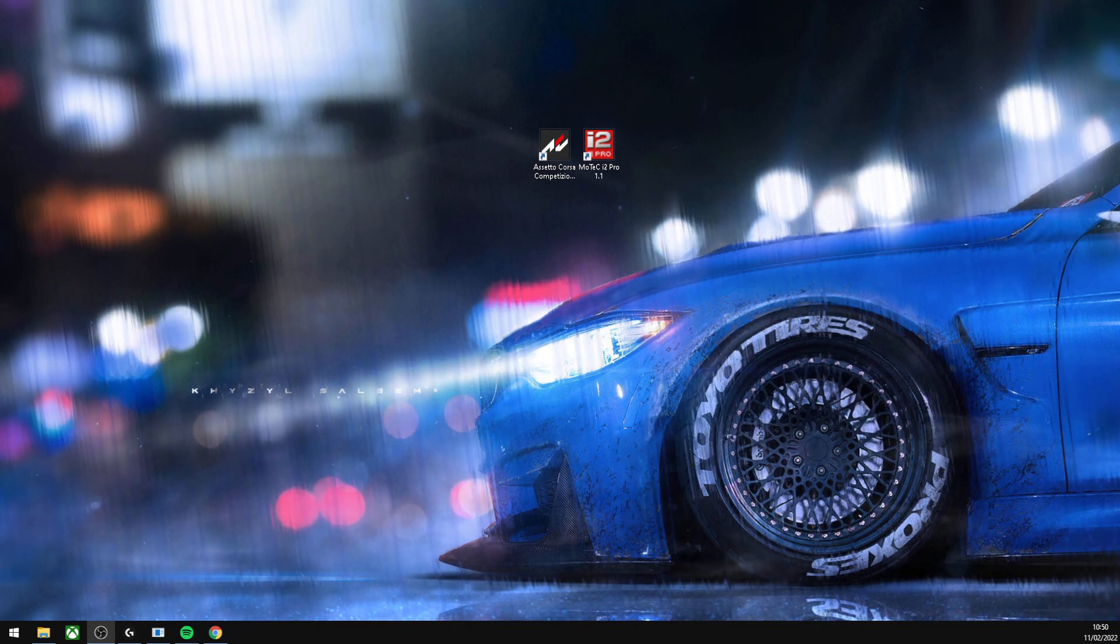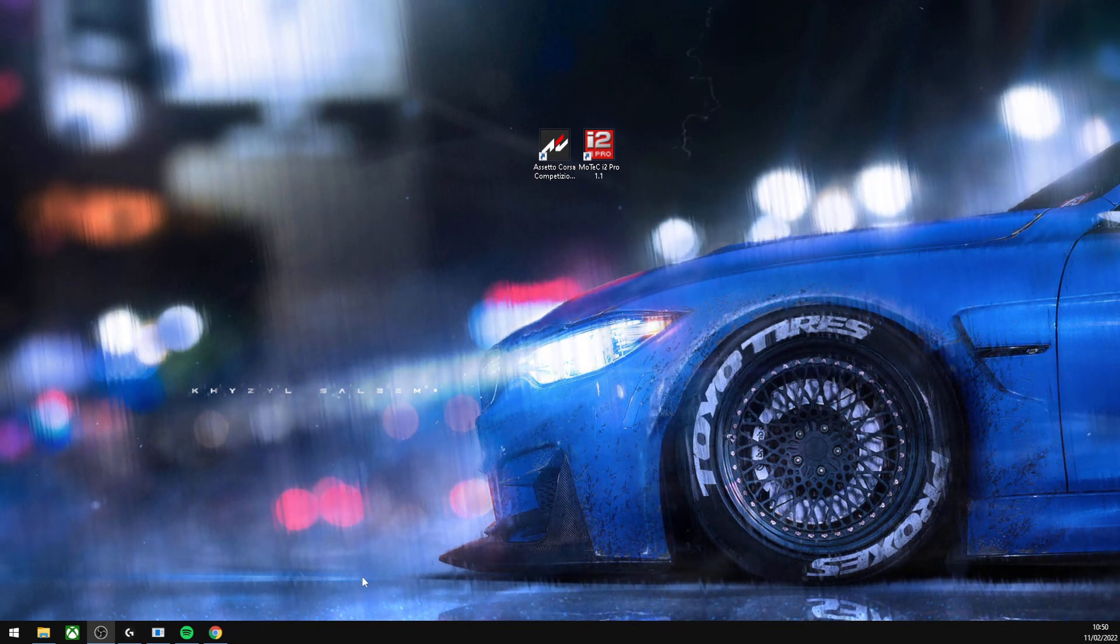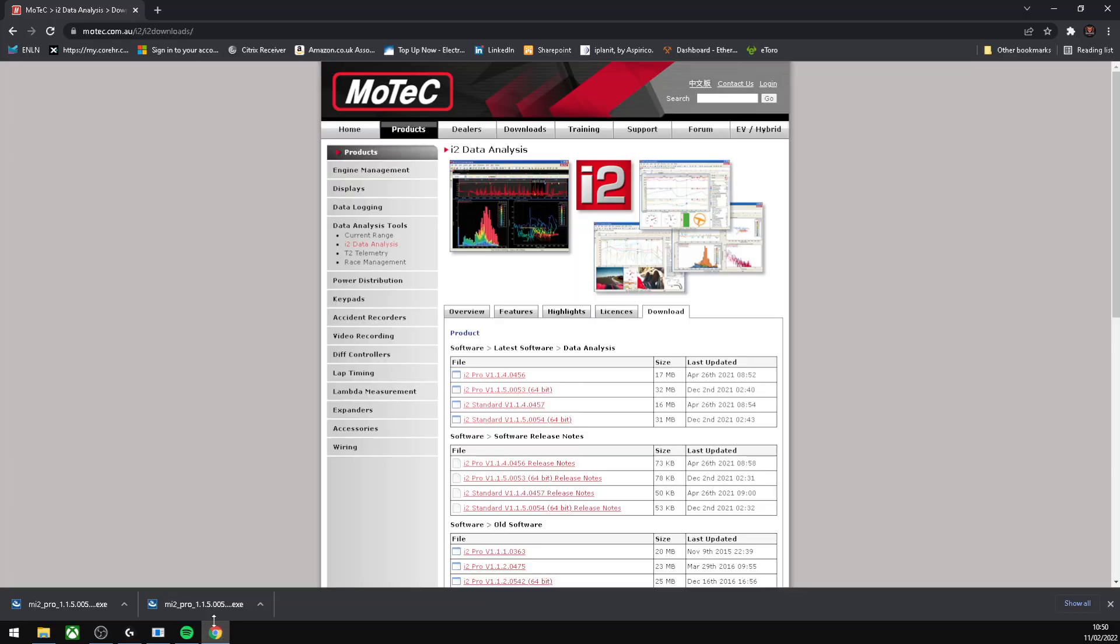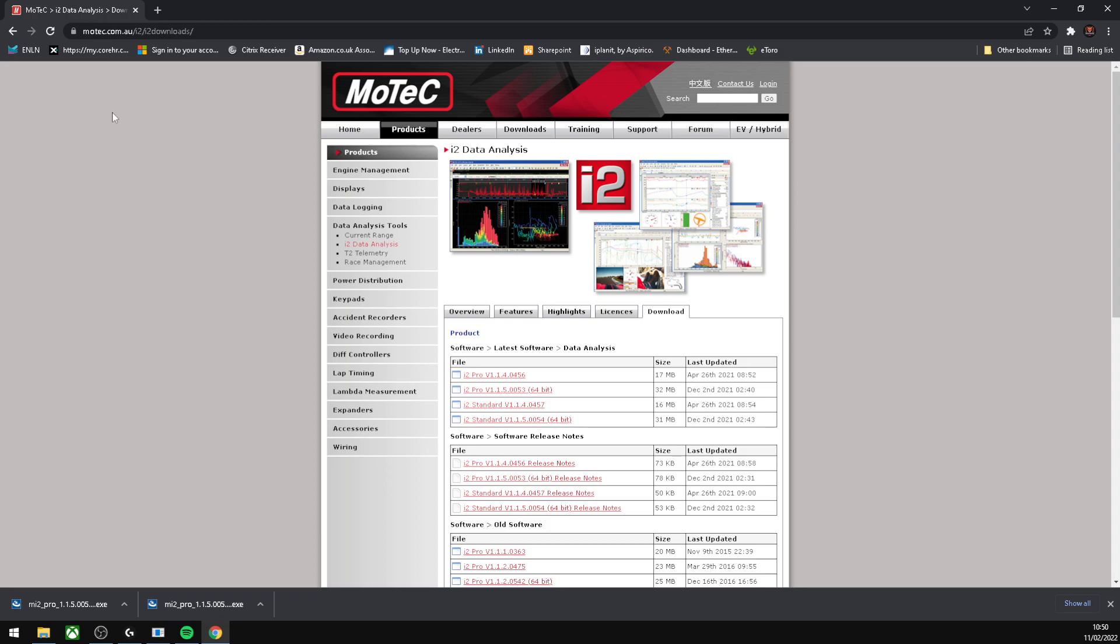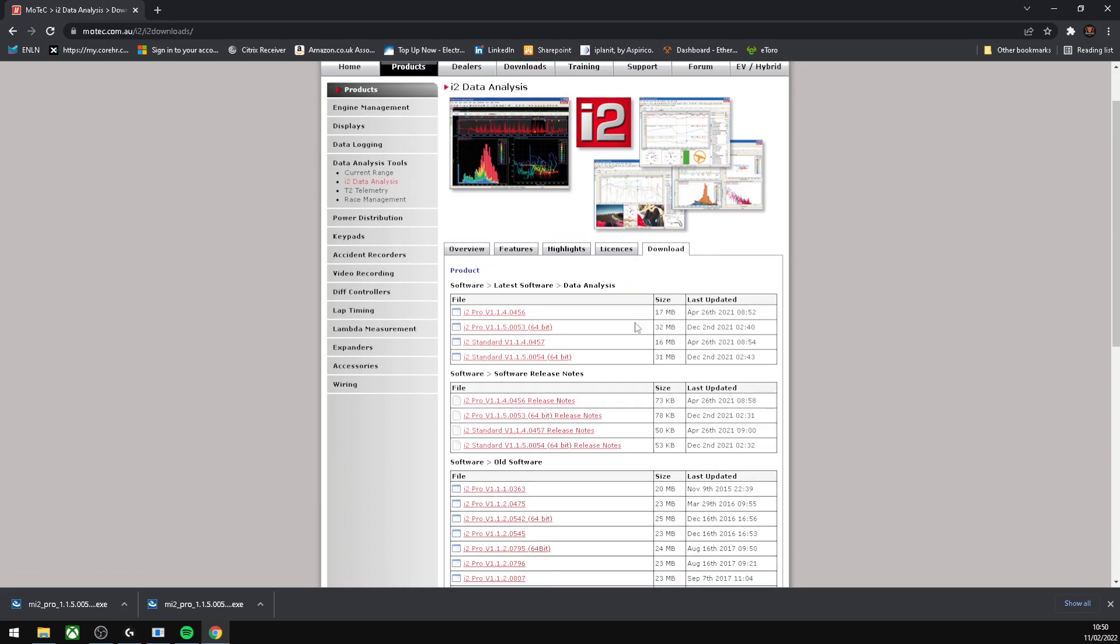First thing you'll want to do is go to the MoTeC website. You can just Google MoTeC and it'll bring you to MoTeC.com.au. Go to the products tab and then select the latest version.